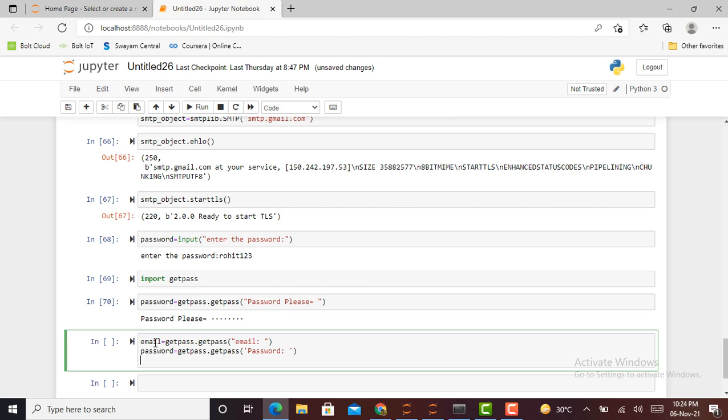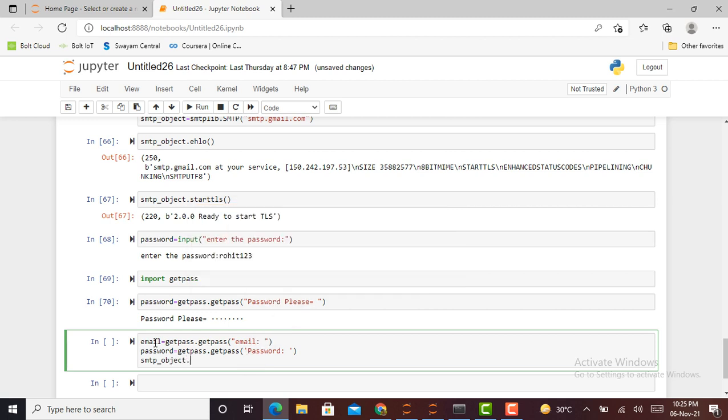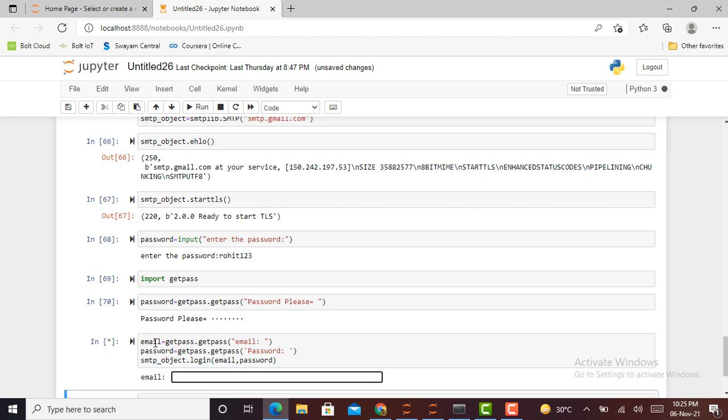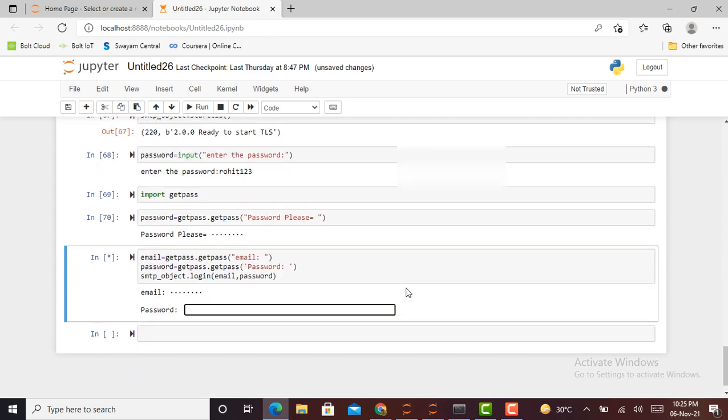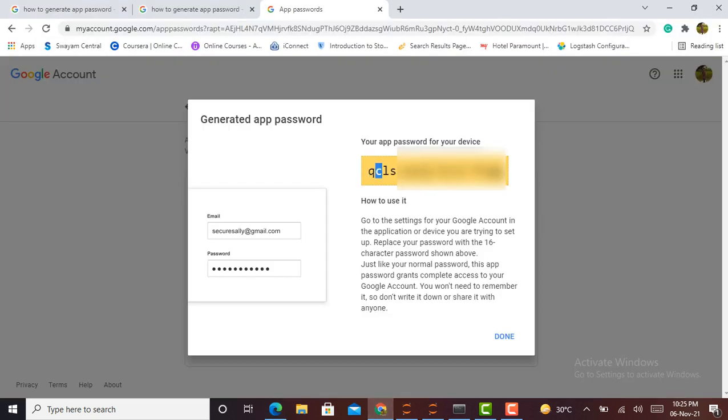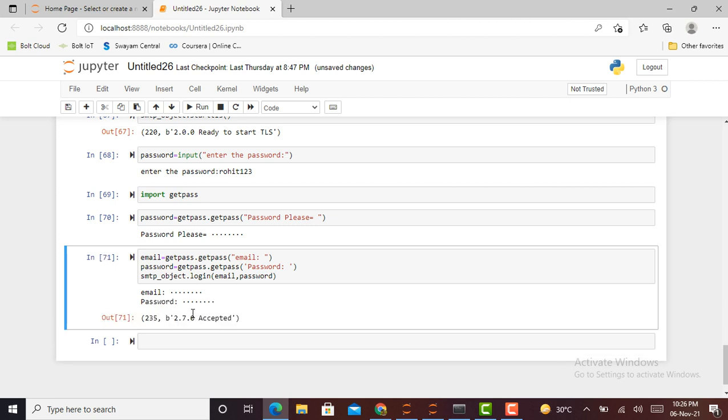Next, I just have to login by using this email and password. I call my smtp_object.login() and in parentheses I pass my two variables such as email and password. To run this particular cell, I press Shift+Enter. It will ask me for email, I write my email, and after that I copy-paste the app password. Press Enter, and this particular cell is executed successfully. It shows 'accepted'.